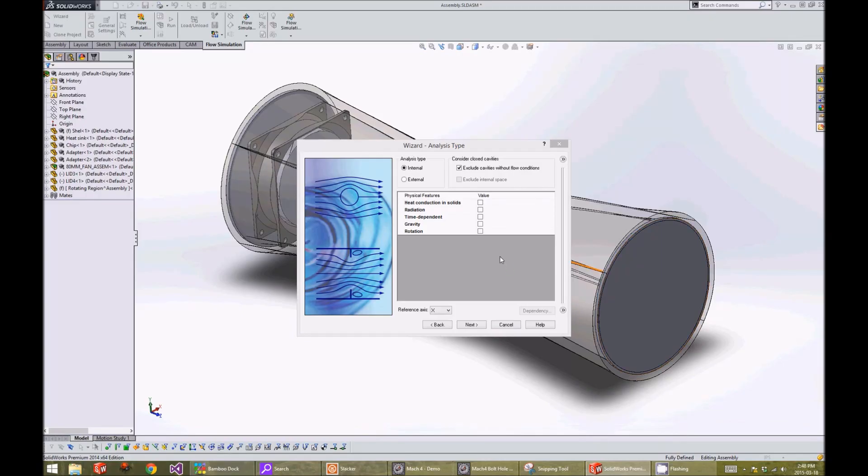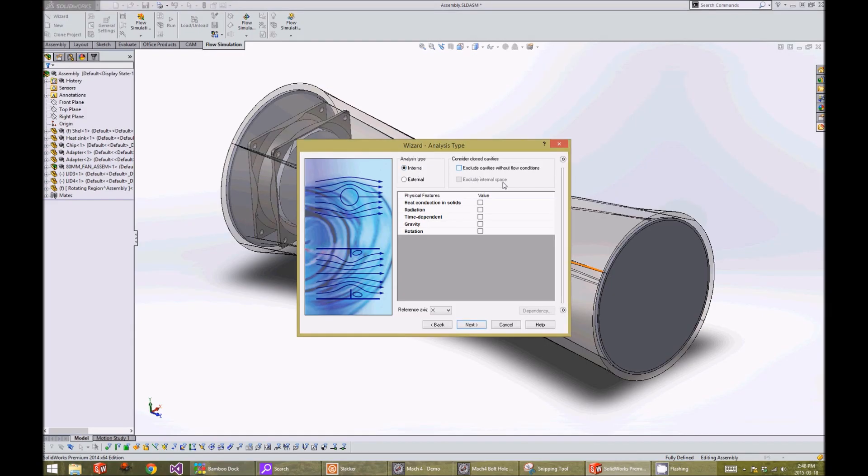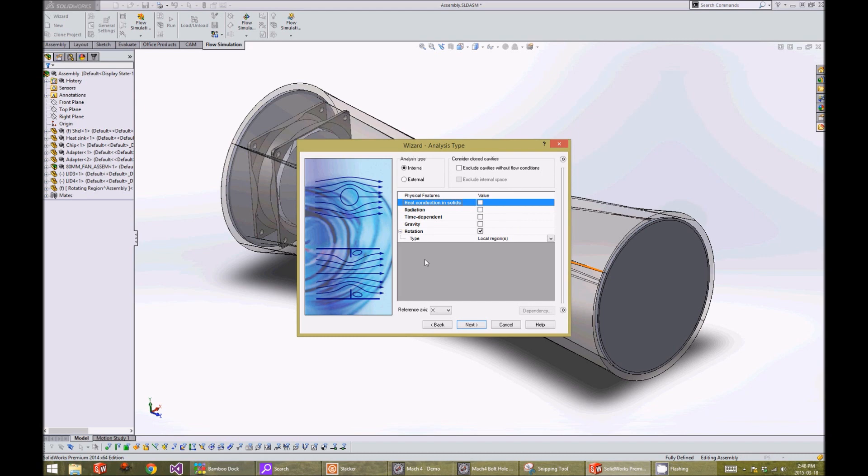On the analysis tab, we will choose the internal flow and uncheck the exclude cavities without flow condition. We will also check the rotation physical features and change the reference axis to the Z axis.